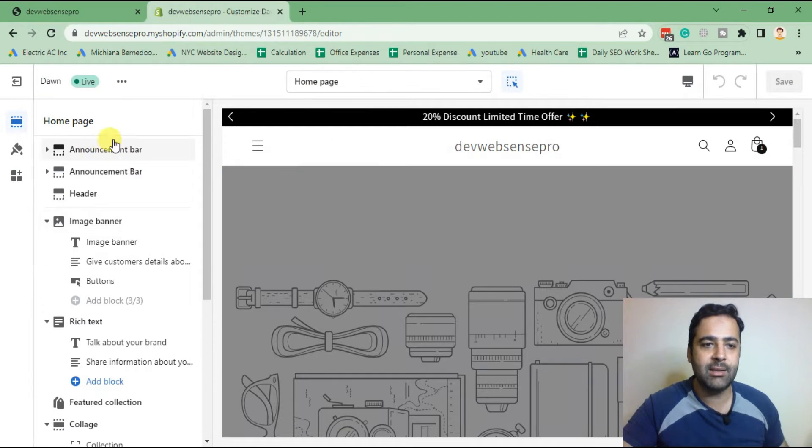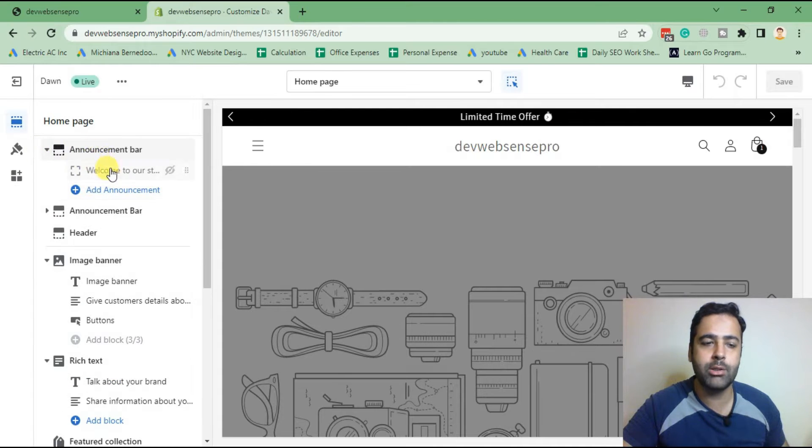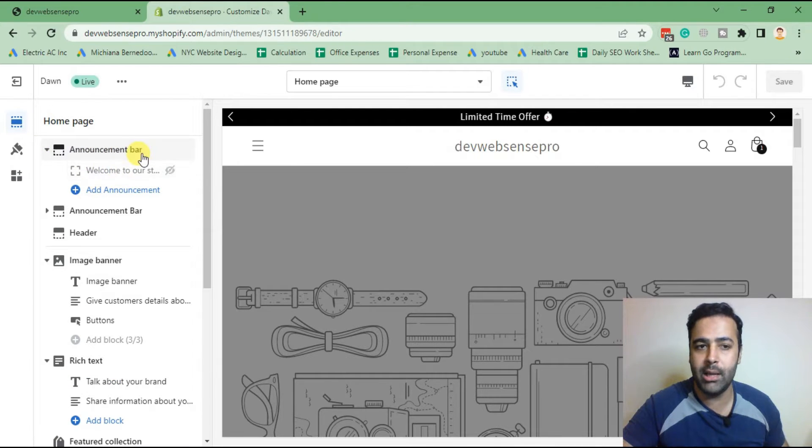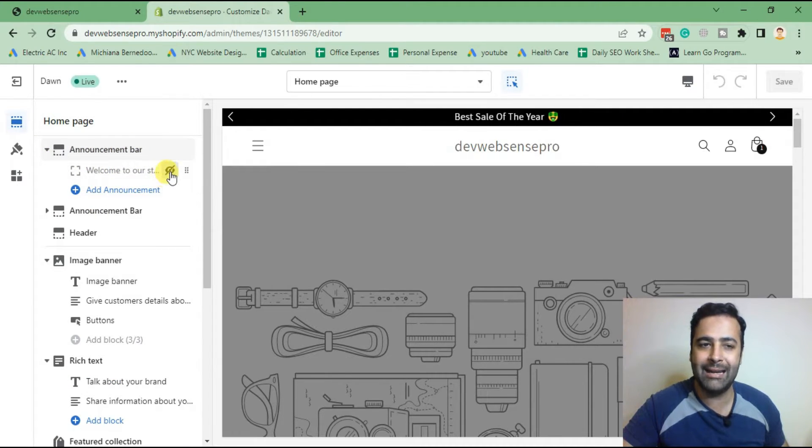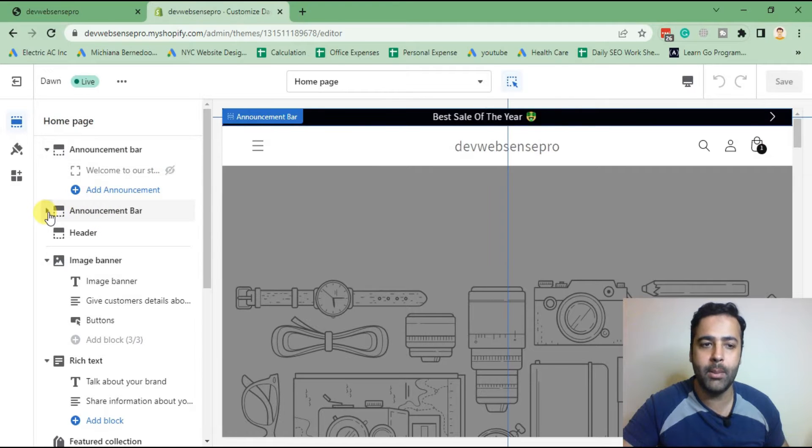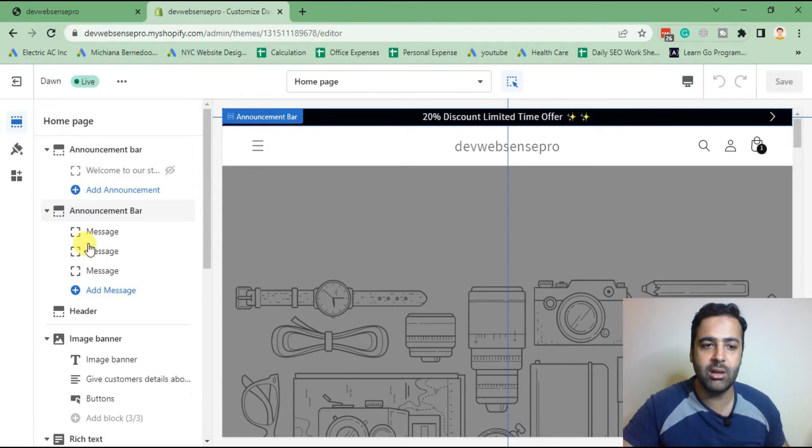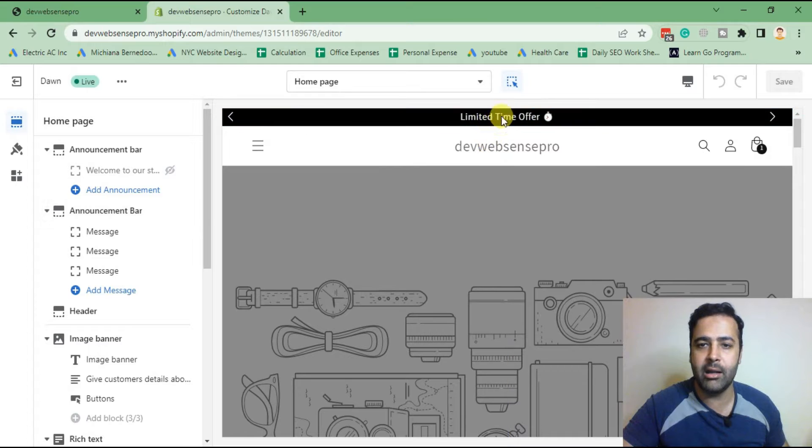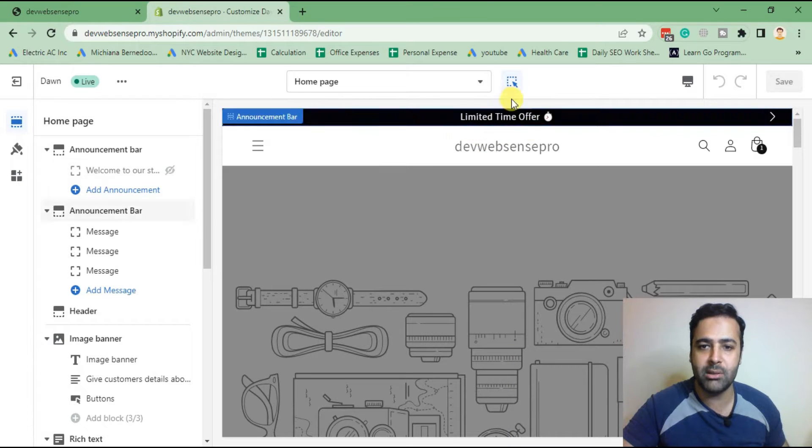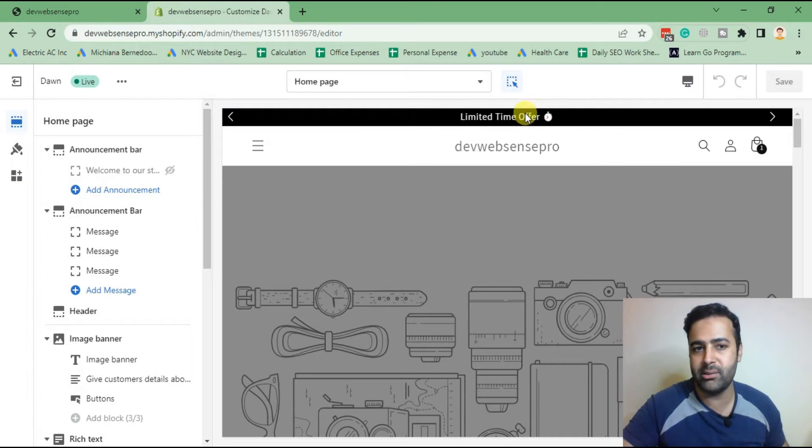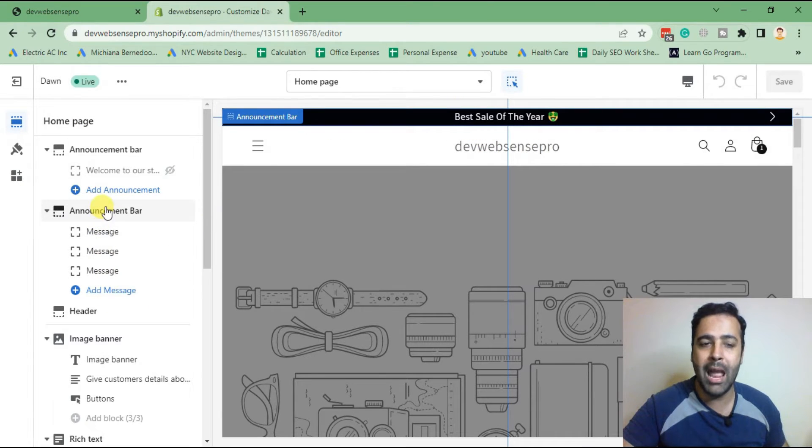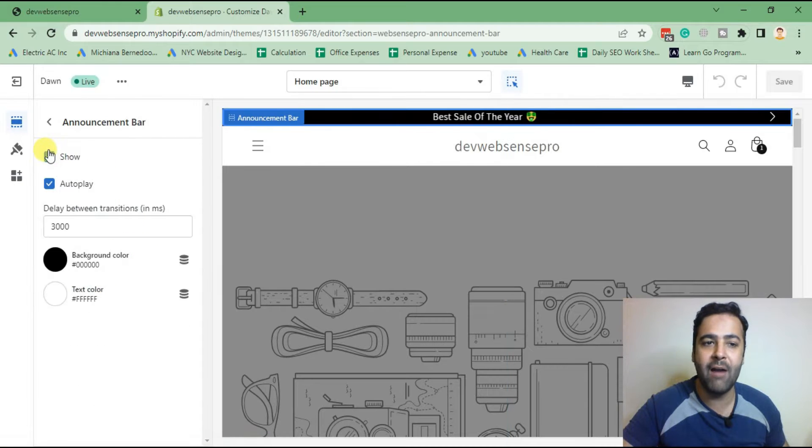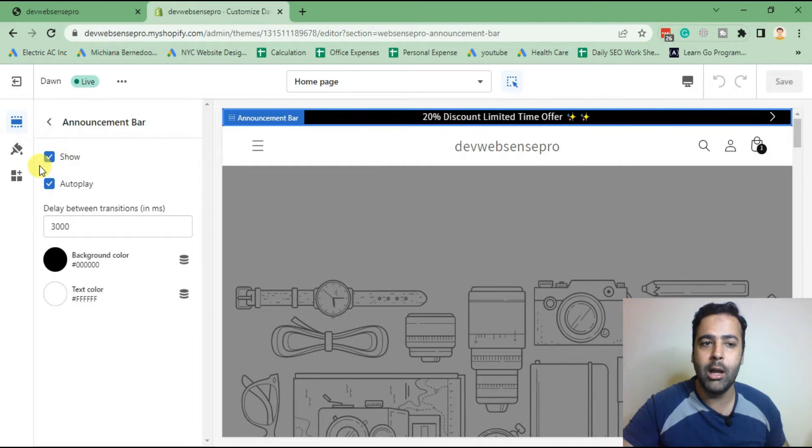That's the default announcement bar which Shopify Dawn theme already has. We just hidden that one and added a new one. As you can see here, you can add messages and add additional scrolling messages to your announcement bar. When you click on announcement bar, you have an option to hide it as well.